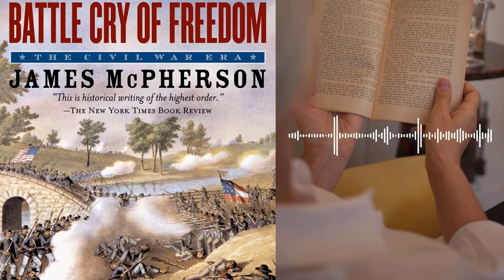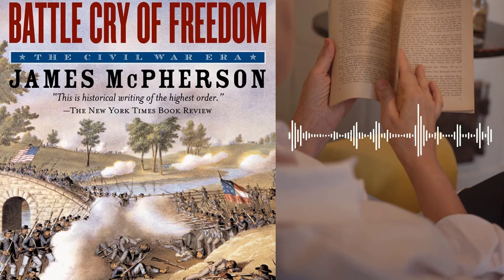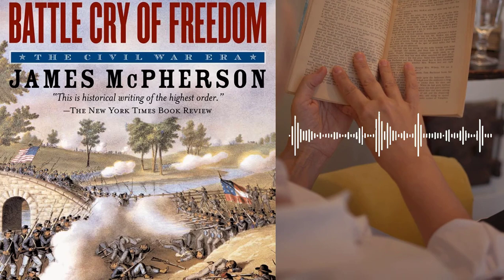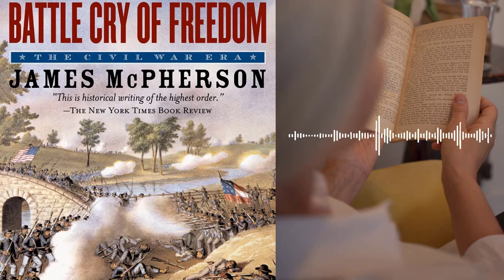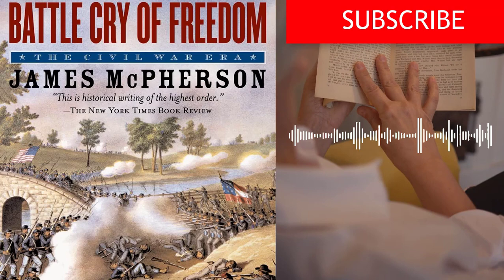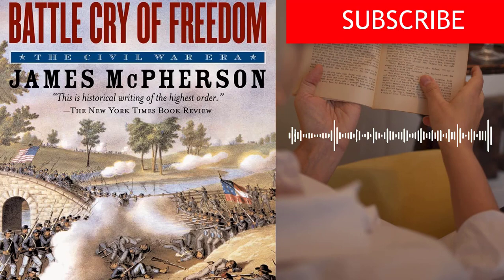Another key issue was states' rights. The South believed that individual states should have the right to govern themselves, while the North believed in a stronger federal government. This difference in ideology became a major source of tension between the two regions. There were also economic differences: the North was becoming increasingly industrialized, while the South remained largely agricultural, leading to a division in economic interests.